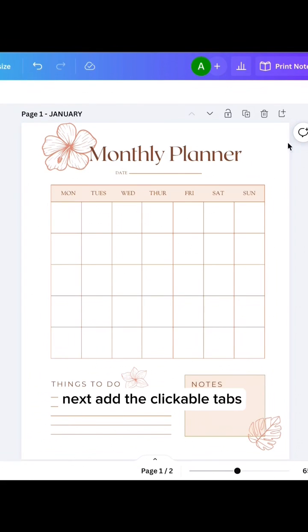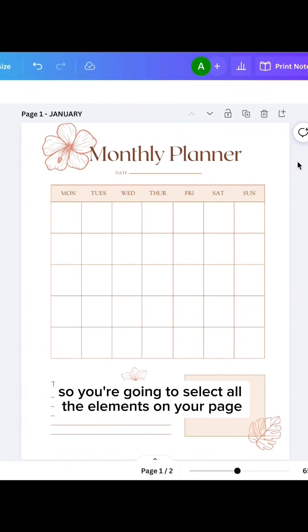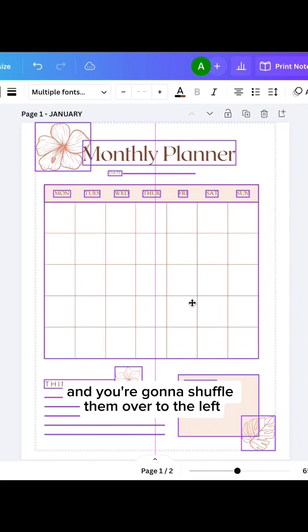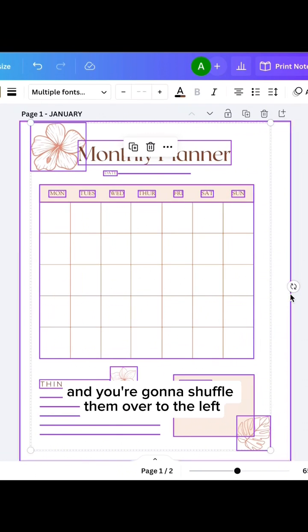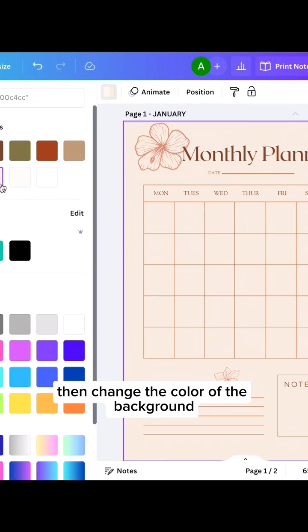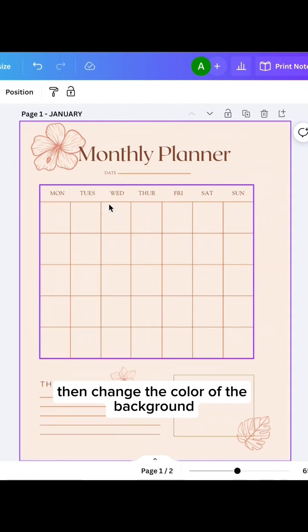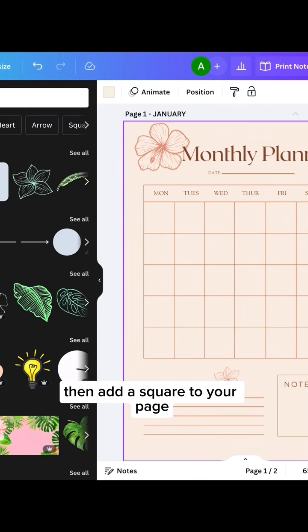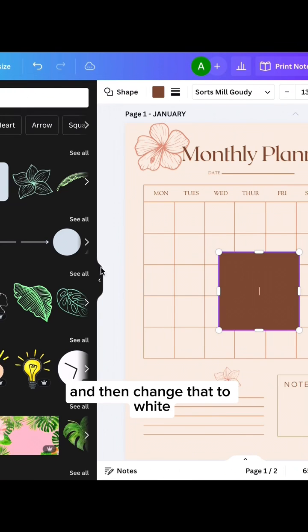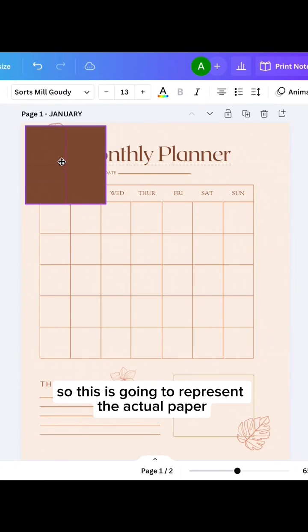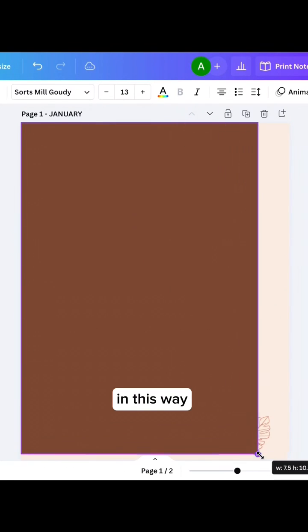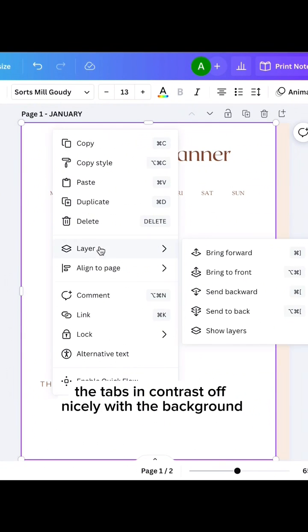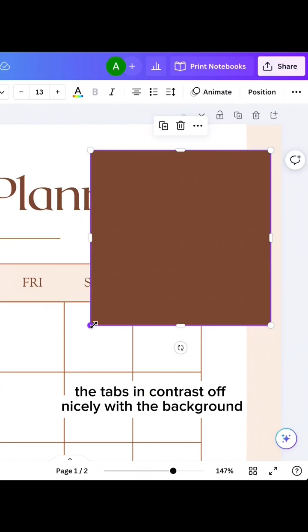Next, add the clickable tabs. So you're going to select all the elements on your page and shuffle them over to the left, then change the color of the background, then add a square to your page and change that to white. So this is going to represent the actual paper, and this way the tabs can contrast off nicely with the background.